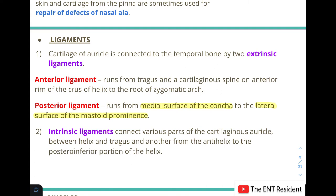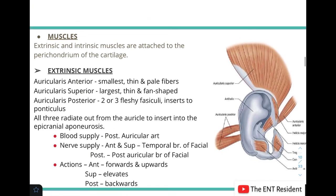These are the two extrinsic ligaments. The intrinsic ligaments connect various parts of the cartilaginous auricle within itself. There is one between the helix and the tragus, and another between the antihelix and the posterior inferior portion of the helix.